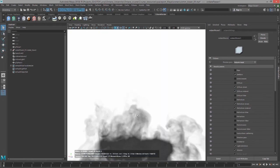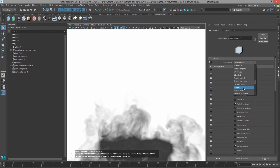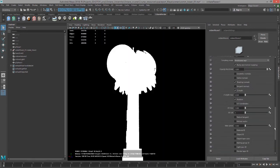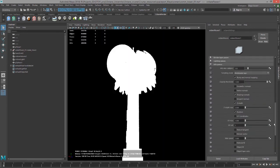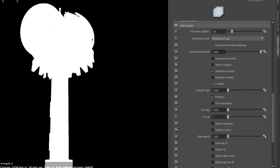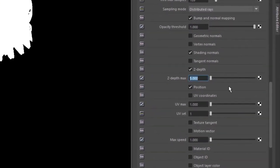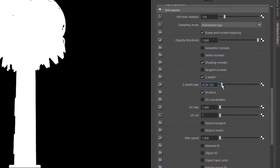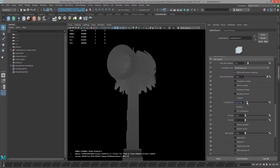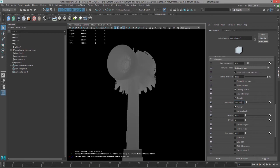Let's take a look at z-depth. Z-depth doesn't look terribly impressive, so let's go down to the info passes section here in the render passes node and increase the z-depth max setting. We can bring it up quite a bit, and we'll start to see shading on the tower based on its distance from the camera. Since it's a fairly large scene in terms of dimensions, the z-depth max setting has to be fairly high.